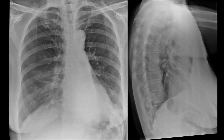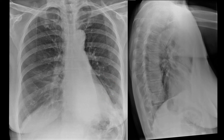Here is another example of a left lower lobe collapse. You can clearly see the interface of the collapsed left lower lobe with the hyper-expanded left upper lobe.